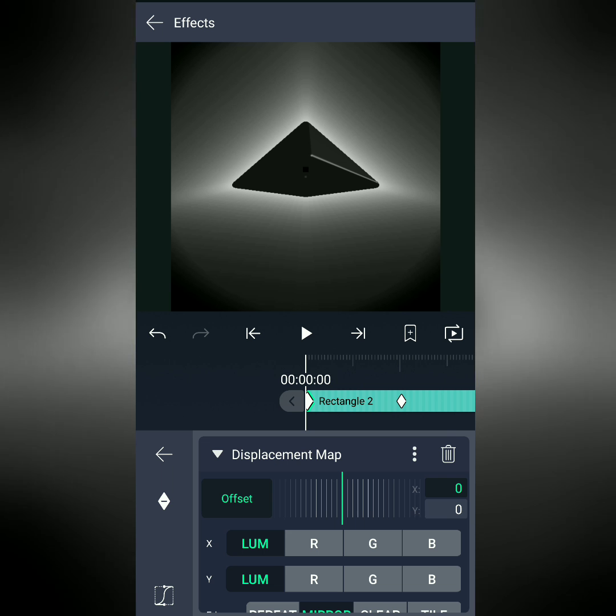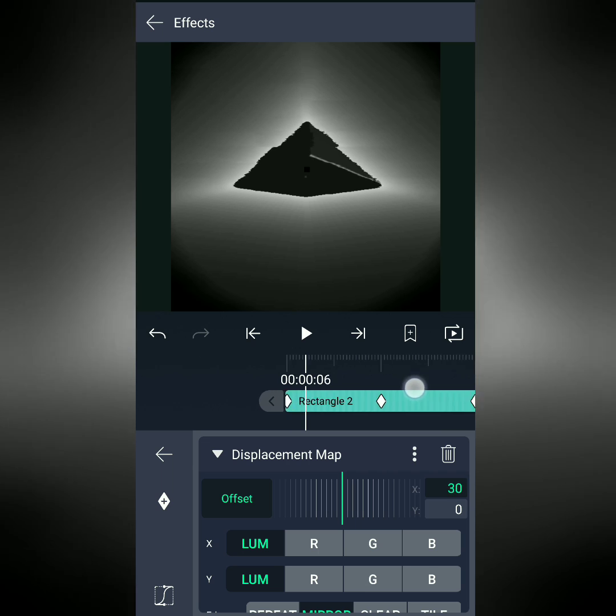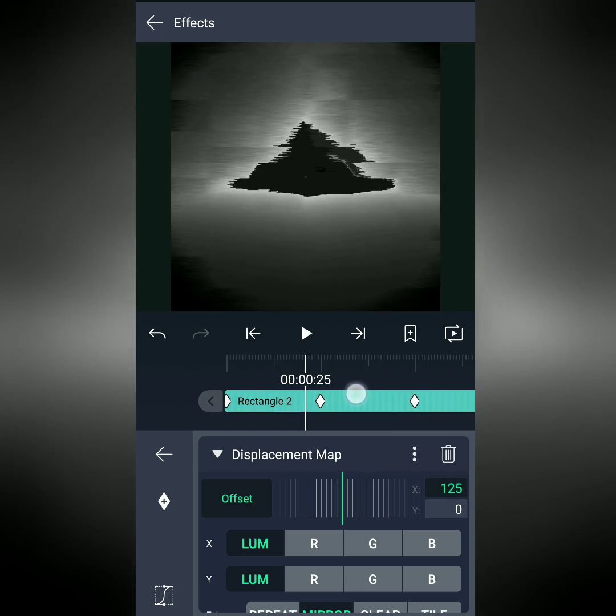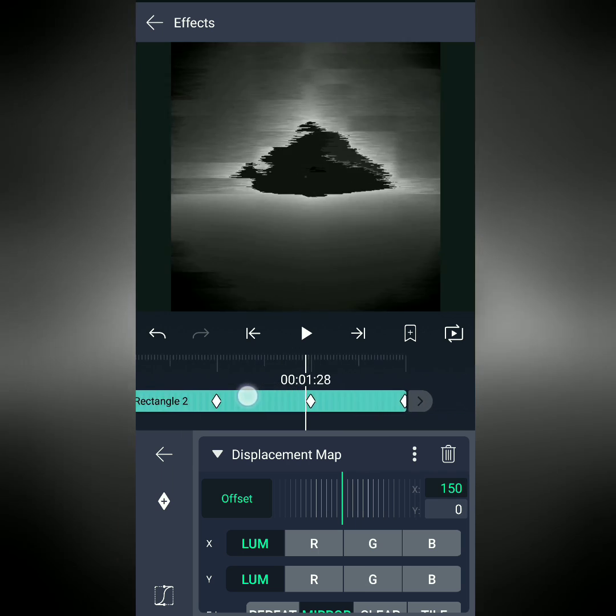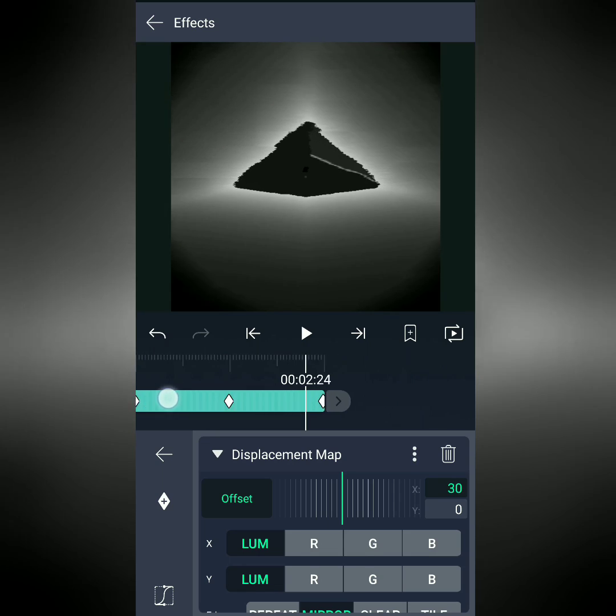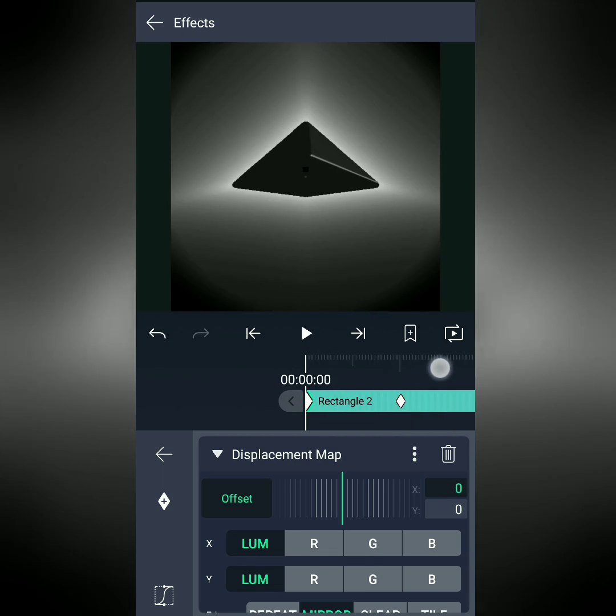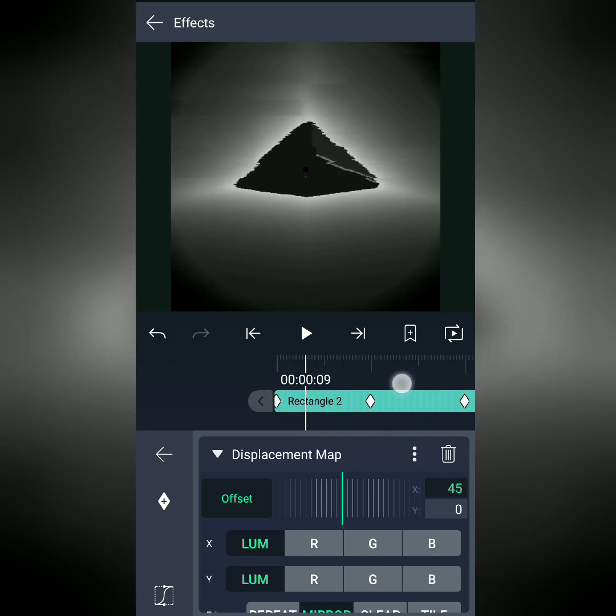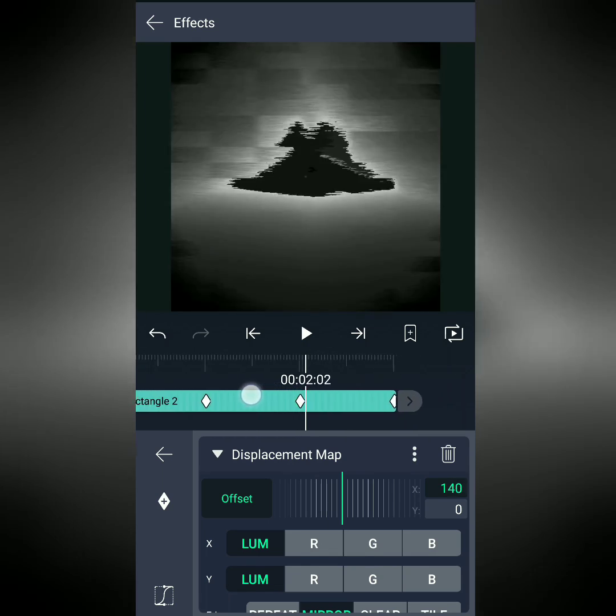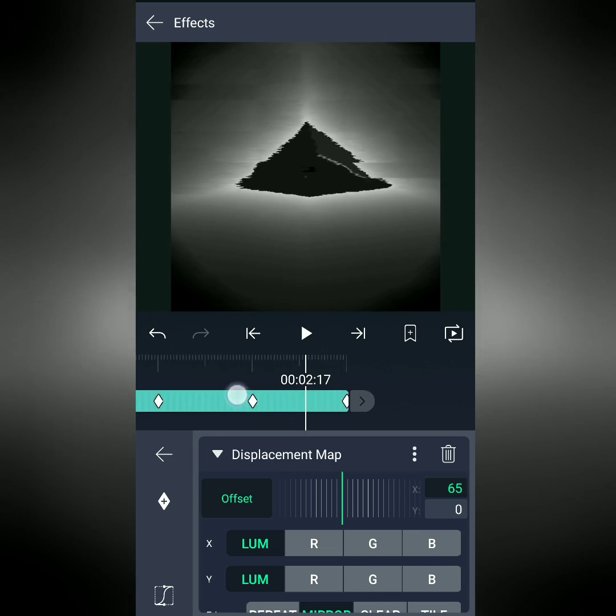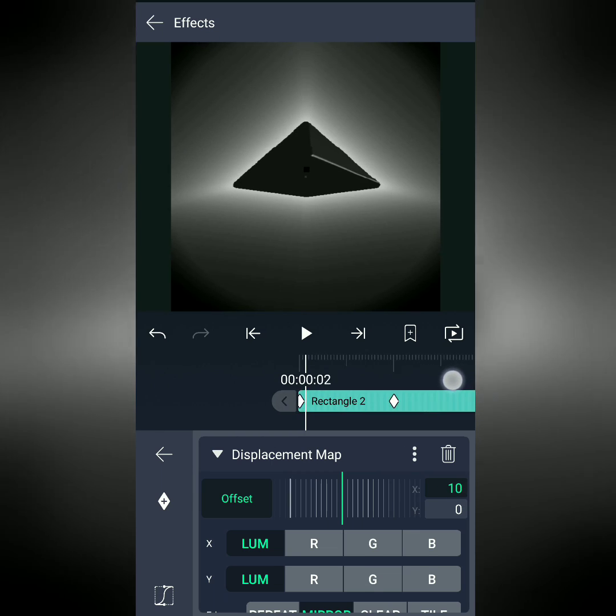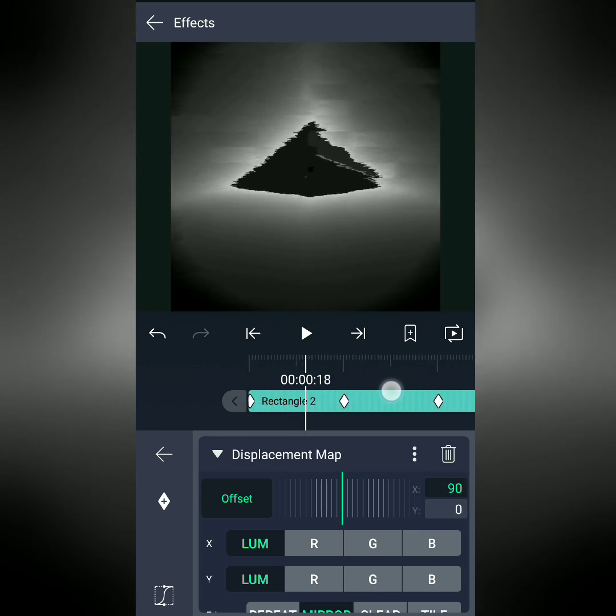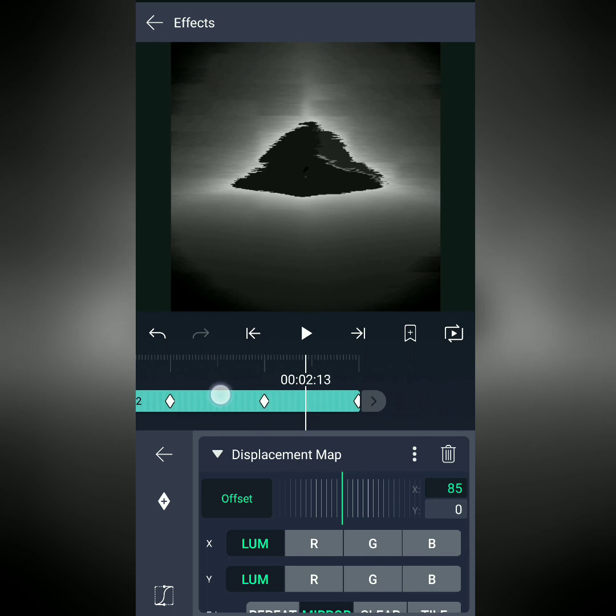For Offset, I started with 0, and then in the X direction, I increased and then decreased the value over time. The further away you get from 0, the more distorted the effect will be. And so I have it going from nothing to distorted back to the original version.